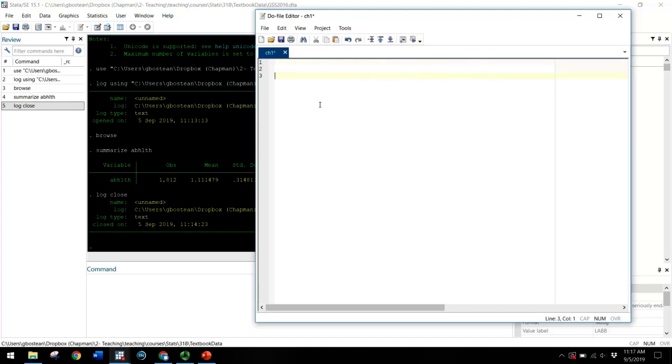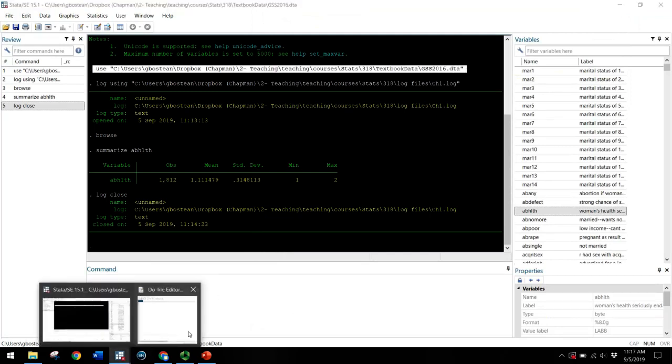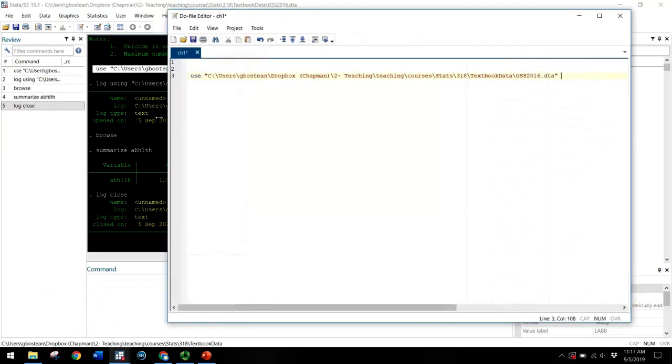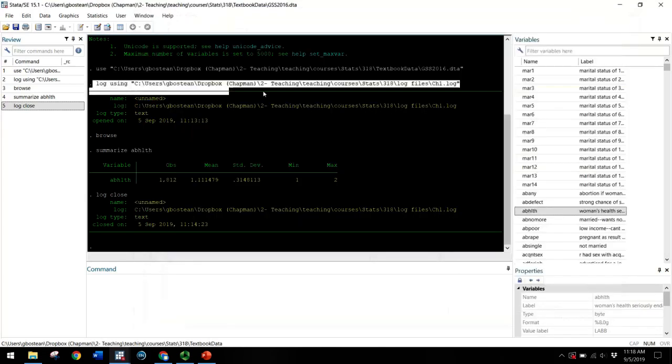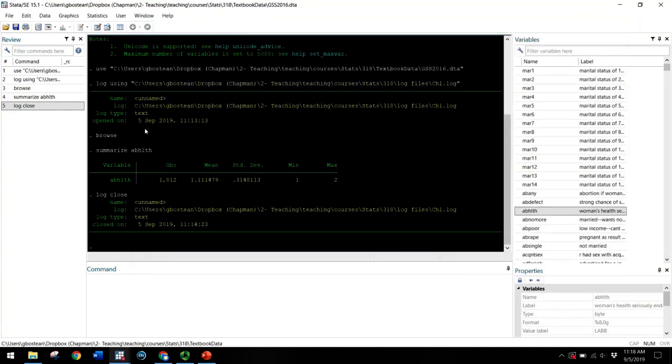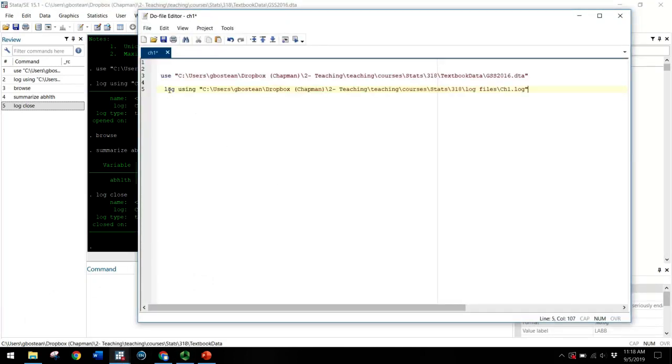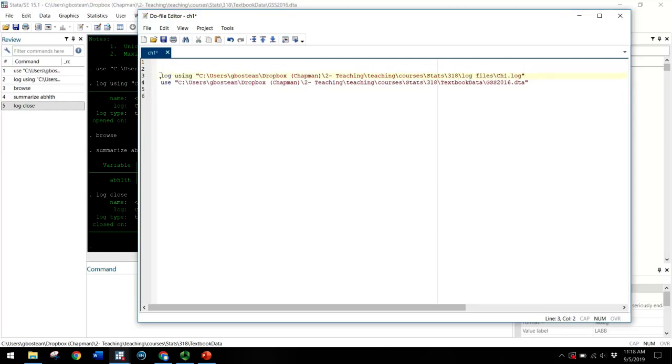So we have a do file for chapter one saved now in a folder that's called do files. And I might copy the information that I use to open the data set. I use and then the whole file path. And this tells me that that's the data set that I'm using for chapter one. And then I might log, create a log. So this is assuming I haven't done any of this yet. Let's pretend we haven't done it yet in Stata. But I'm writing out what the do file would look like. So I might actually create a chapter one log before I even open up the data set.